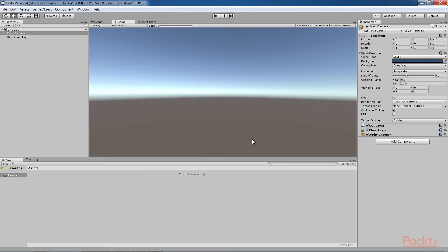In this video, you learned to create a Unity project, then learned about the Unity Editor and default world space.